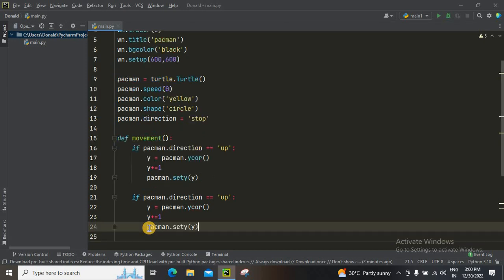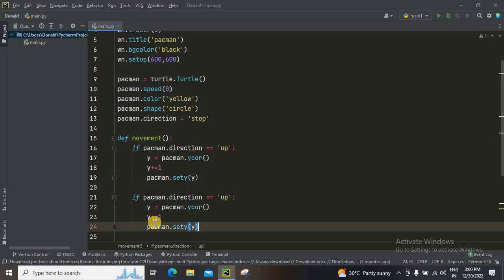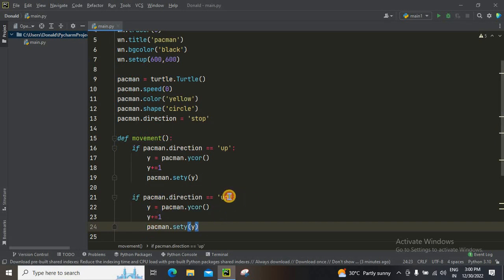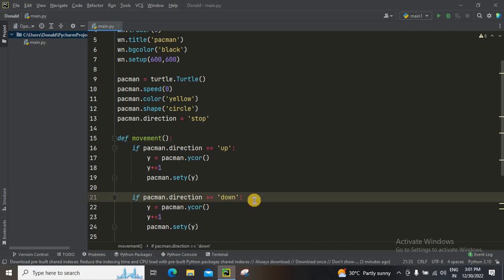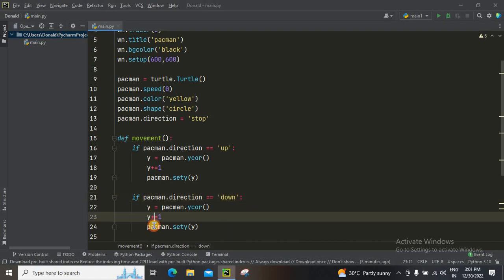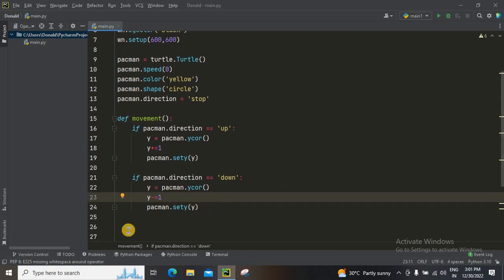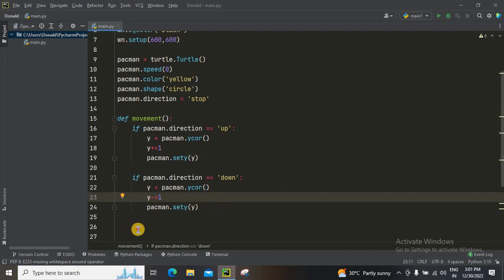And then this direction is going to be down. And then y equals pacman.y, y minus - we're going to change this plus to minus - and then one. Pacman.set_y, right.